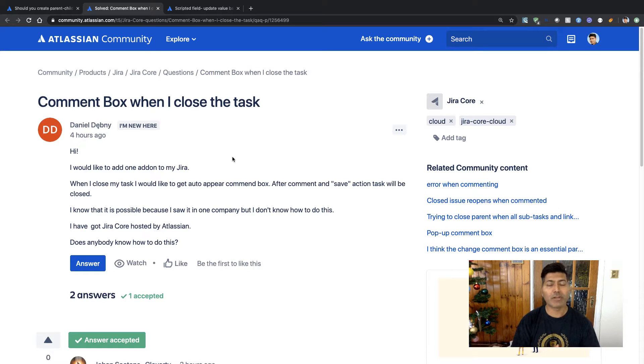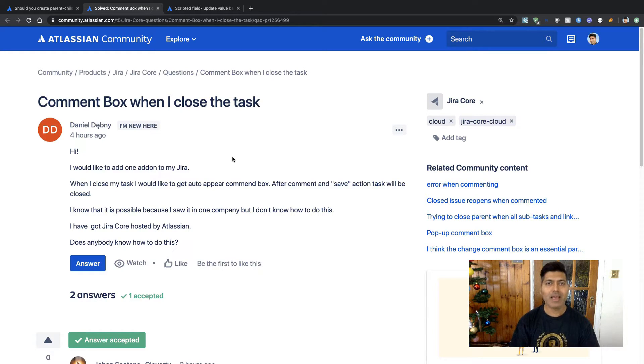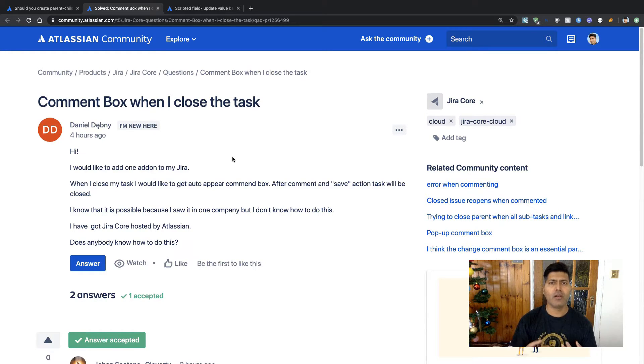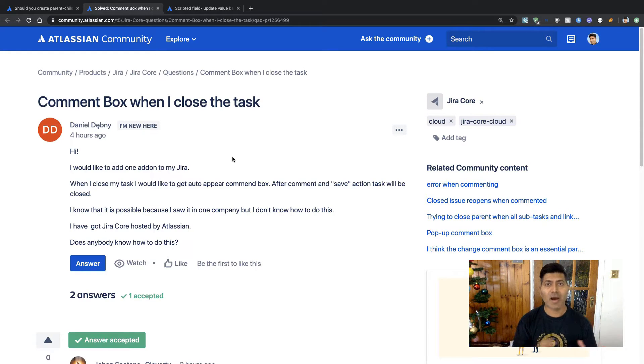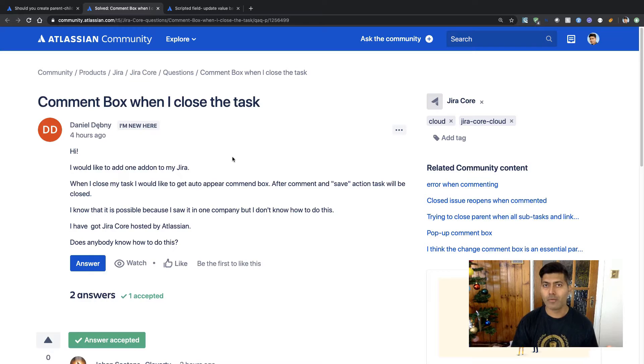In this case, you need to use a transition screen, and when you add a transition screen, you will automatically have a comment field apart from any other field that you may want to add.